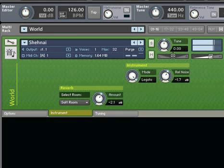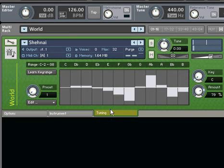Once again, Kontakt 3's powerful Performance Views are leveraged to grant you quick access to parameters like microtuning.